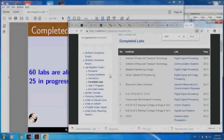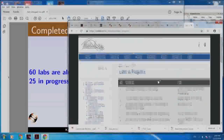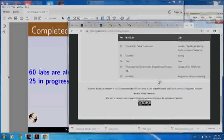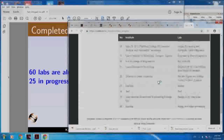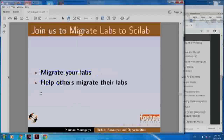Here are labs in progress - there are 26 labs in progress. I encourage you to participate in this, migrate your labs and also help others migrate their labs to Scilab.